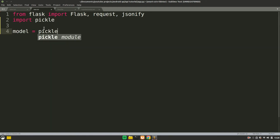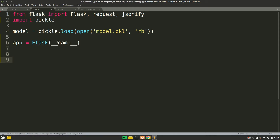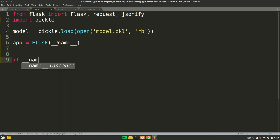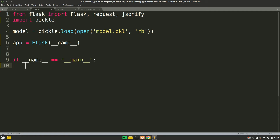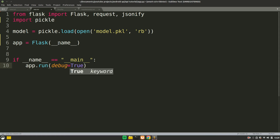To load the model, you use pickle.load and open the file model.pkl in read binary mode. Now we'll instantiate our Flask class — just say Flask and pass in __name__. We'll run this app when __name__ equals __main__. Just say app.run and set debug=True so that if we get an error, it will show us which line is causing it. This is the basic code structure.